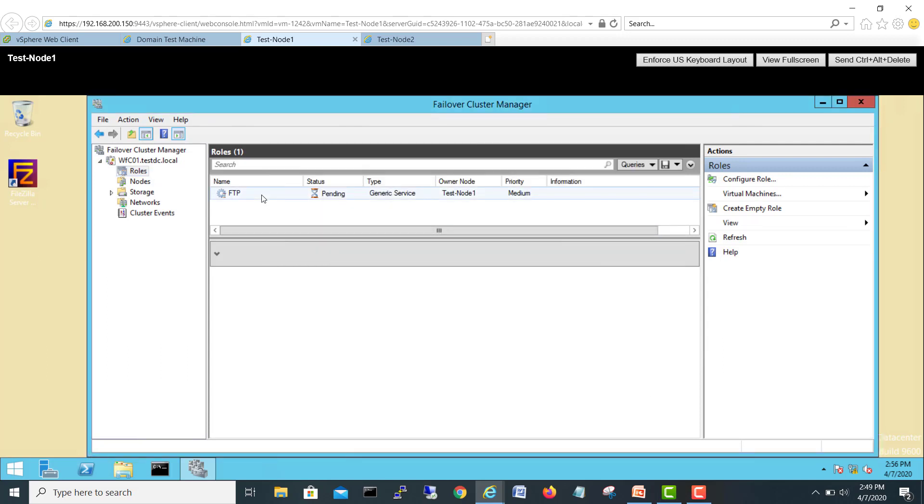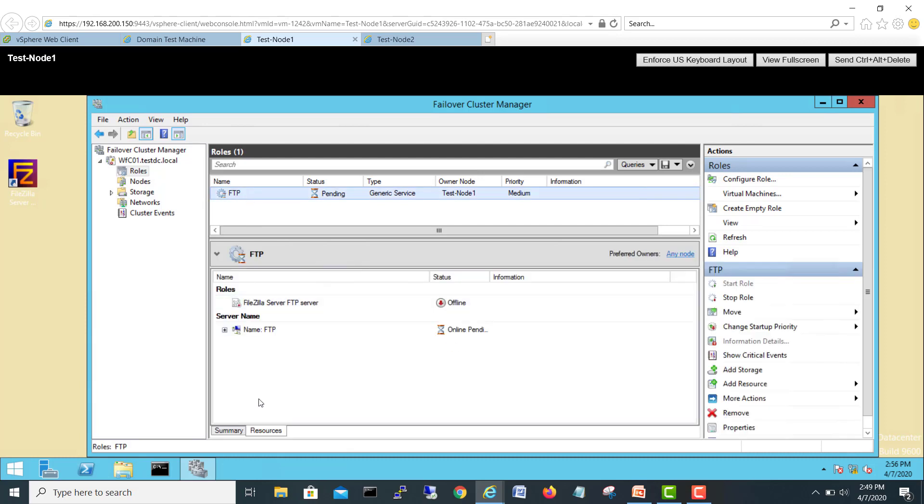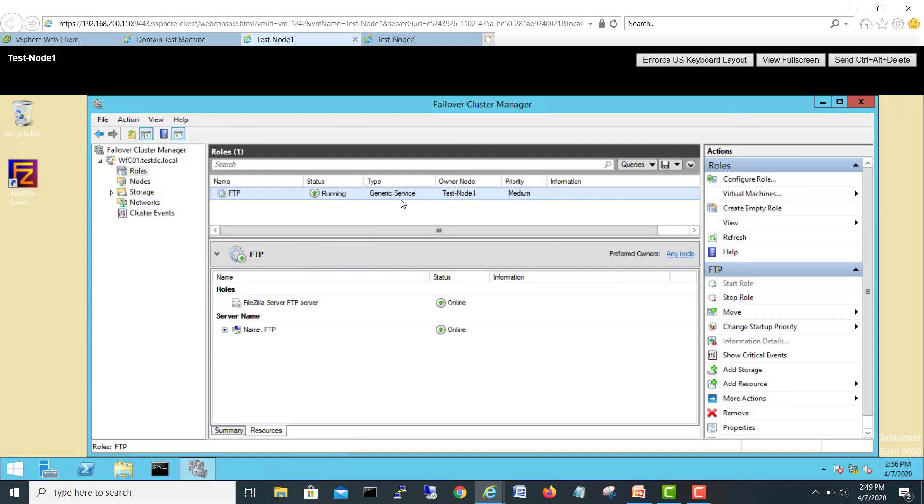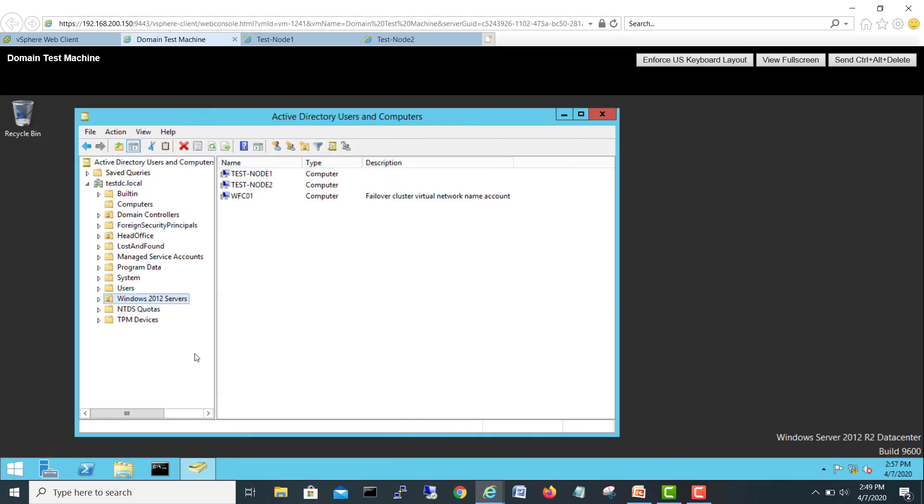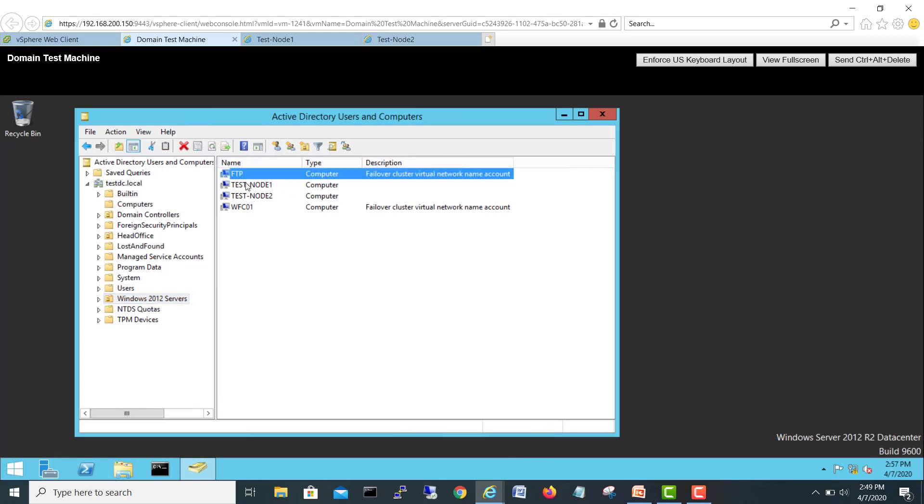And let's see our FileZilla is getting up. Hopefully it will be. See it is up and running. And our owner node is node 1 which is this one. And let's go on a domain controller. Refresh. Here you go. Here is our FTP role.